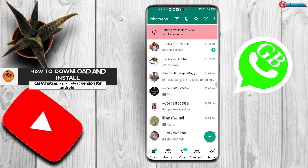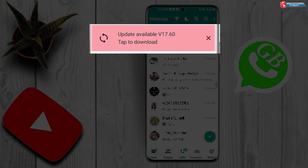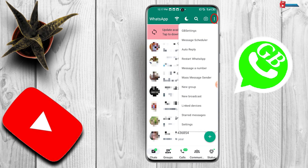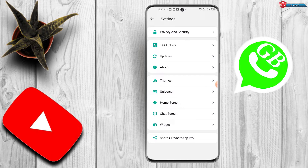How to download and install GB WhatsApp Pro latest version for Android. Here you can see updates are available for this app. To update it, click on these three dot lines, tap on GB Settings, then tap on Updates.